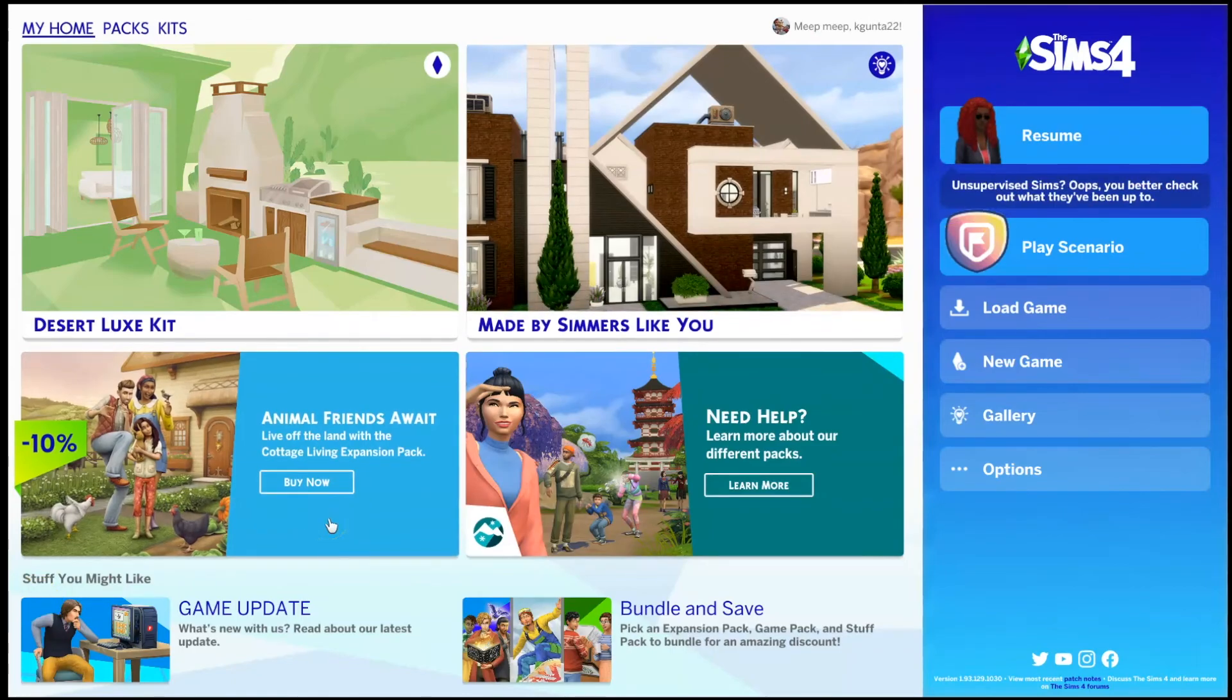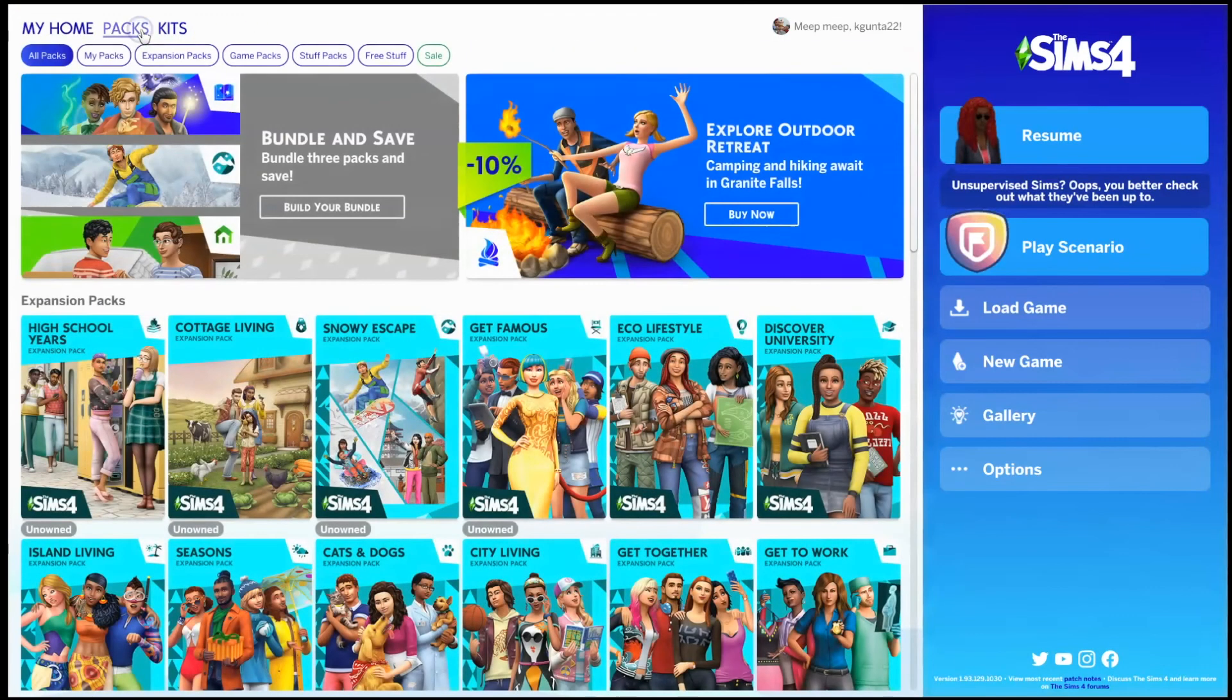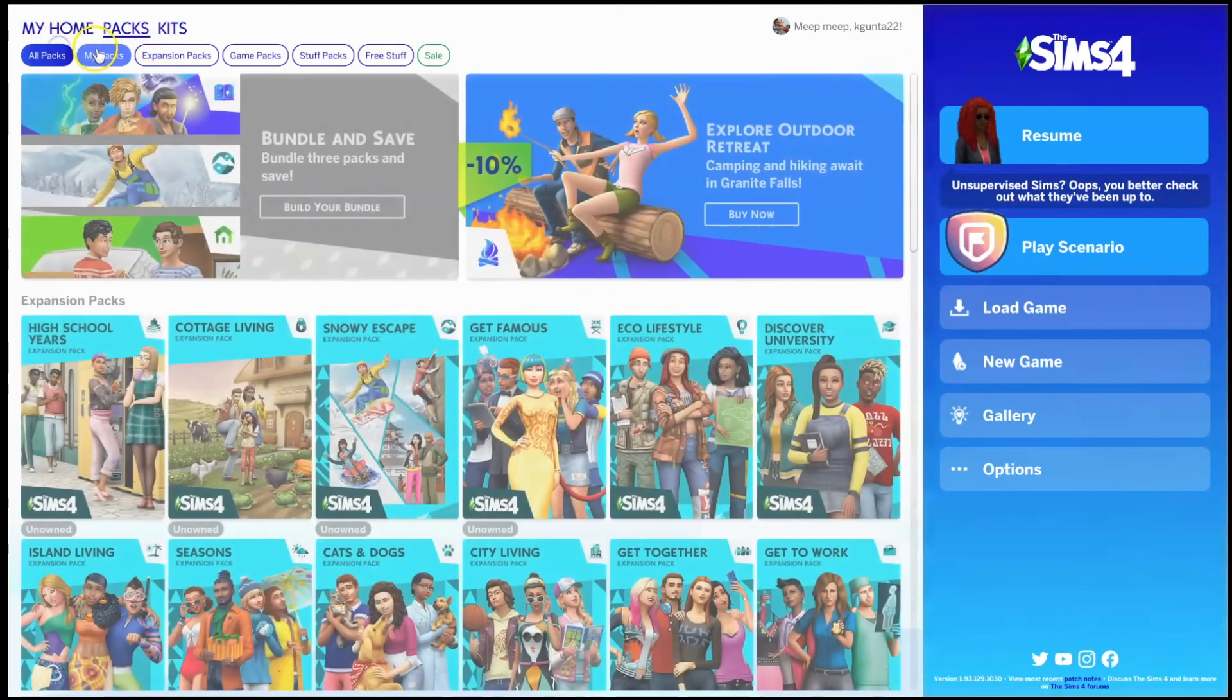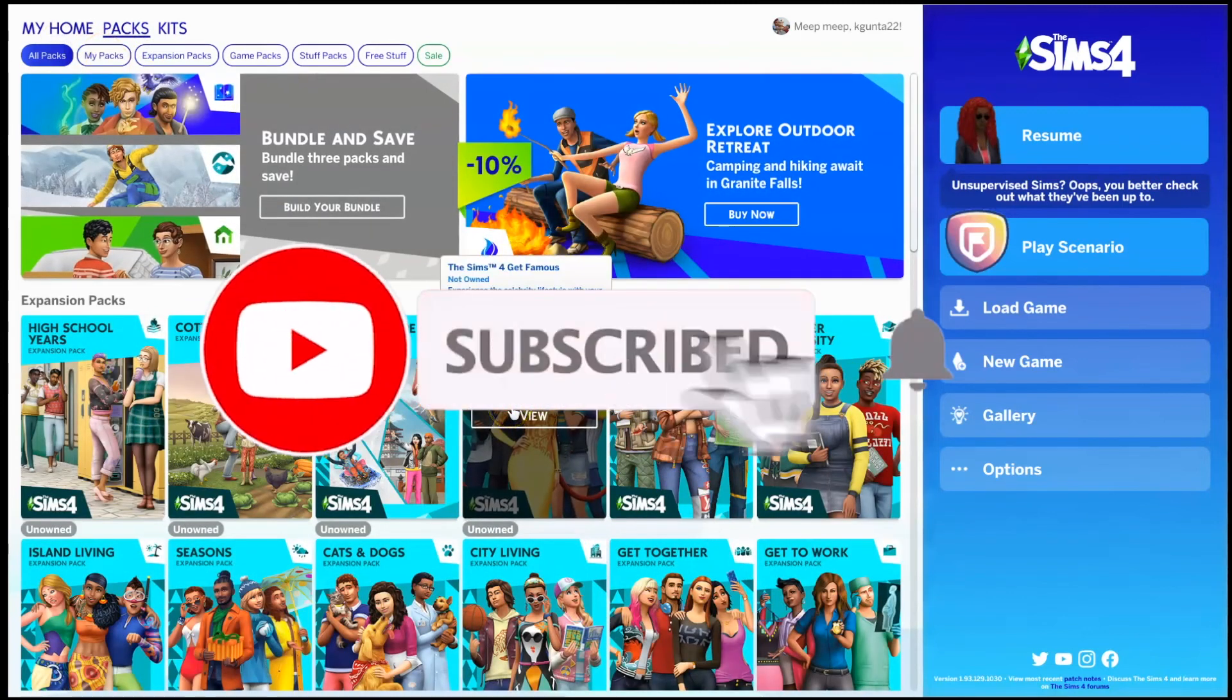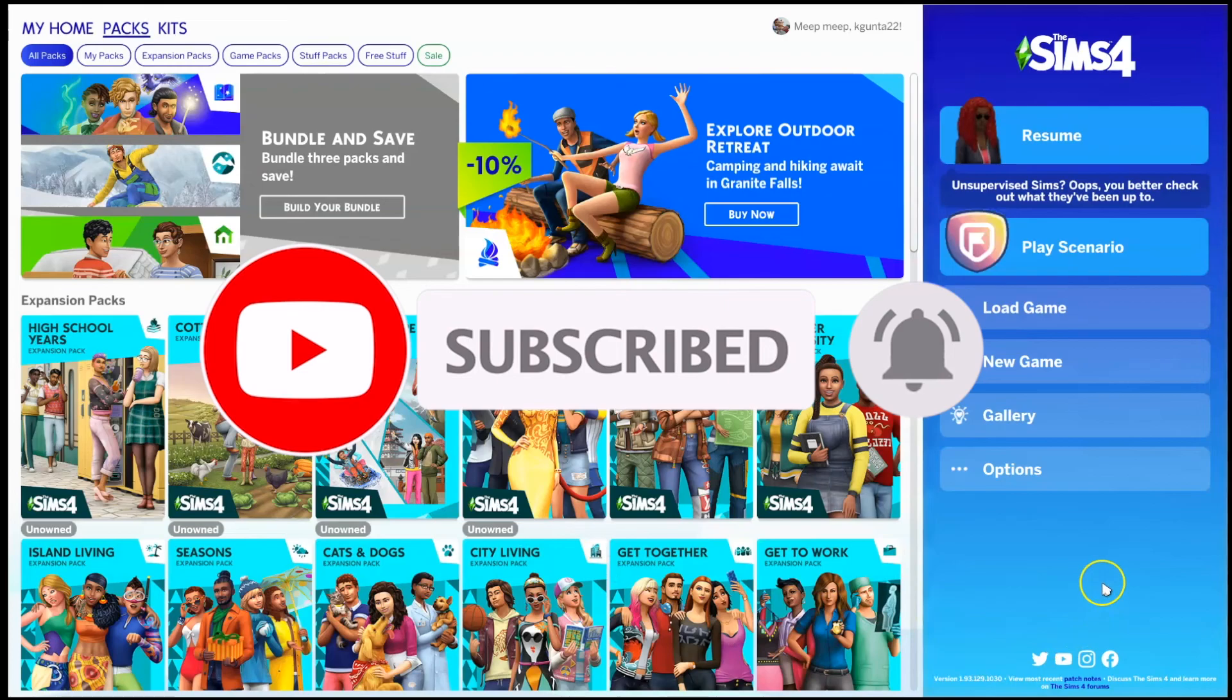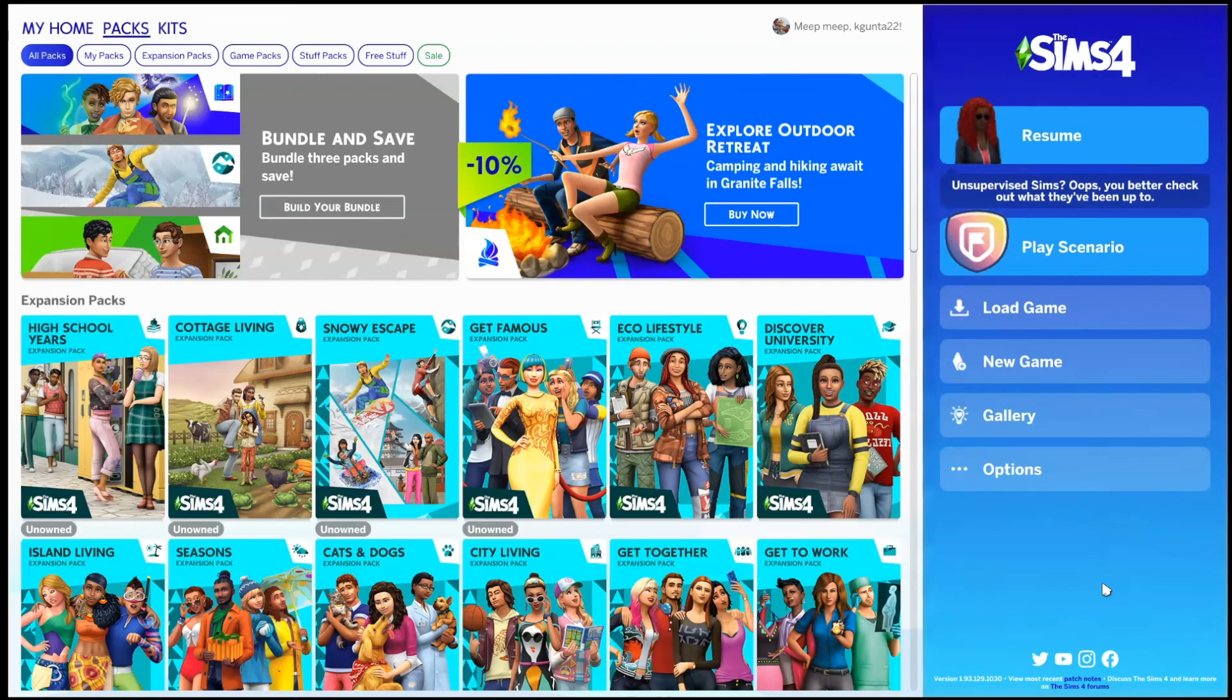Once you have installed it properly, you're good to go. Just make sure, like I said prior to this, that you have the packs that you need. So the packs that you're going to need for this is the Get Famous and the High School Years. If you don't have this, I wouldn't even bother installing it. I hope you guys enjoy this. I hope that it was helpful. If it was, let me know how the game works for you in game.